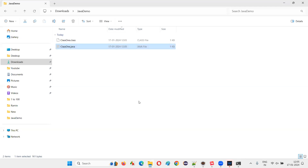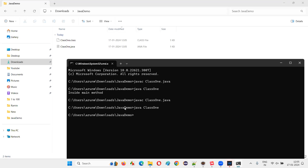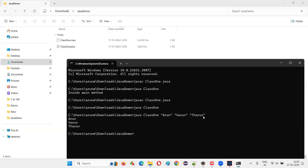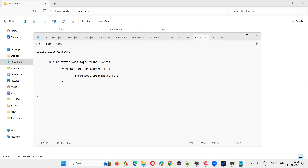I'll save the file, delete the old class file, recompile with 'javac ClassOne.java', then run 'java ClassOne' with no arguments — nothing gets printed. If I pass 'arun warun tarun', those values are passed to the String array, iterated through the loop, and each one is printed: 'arun', 'warun', 'tarun'.